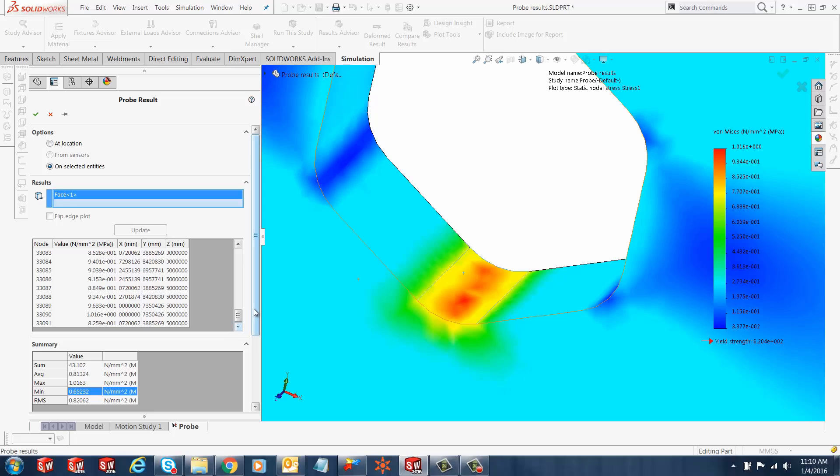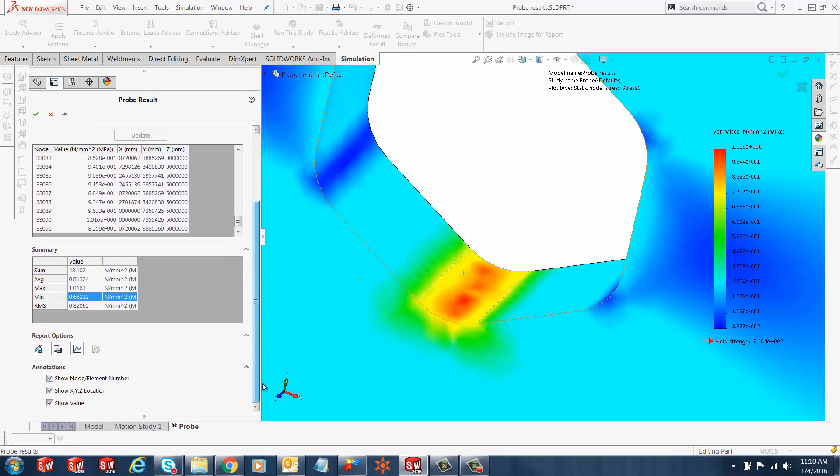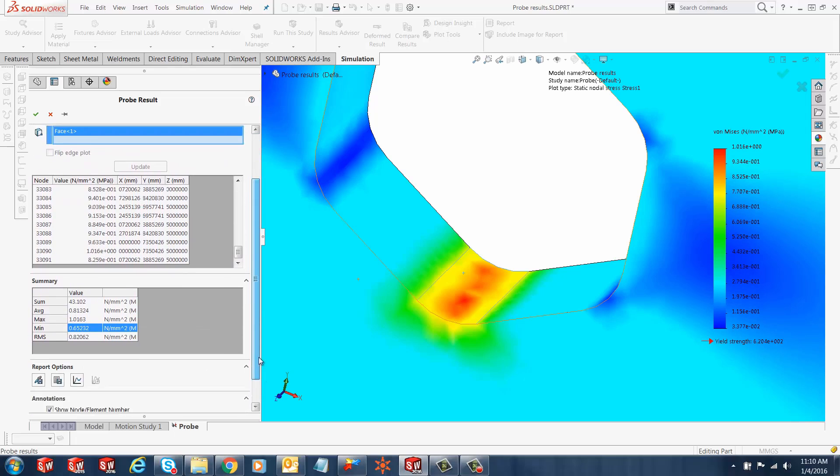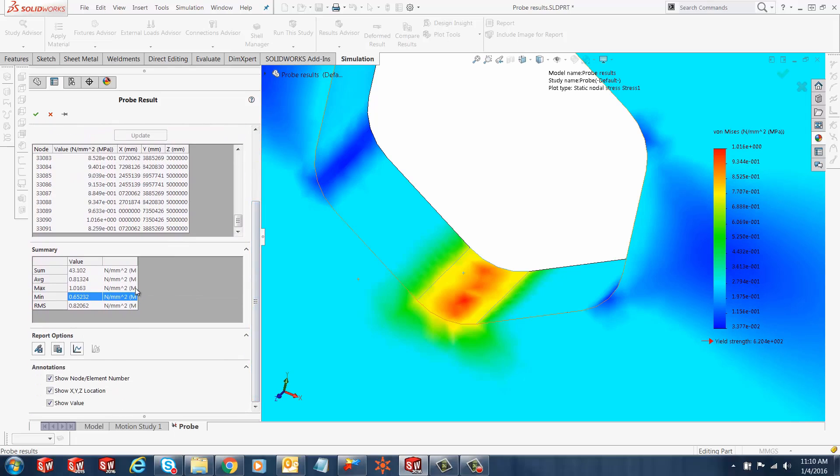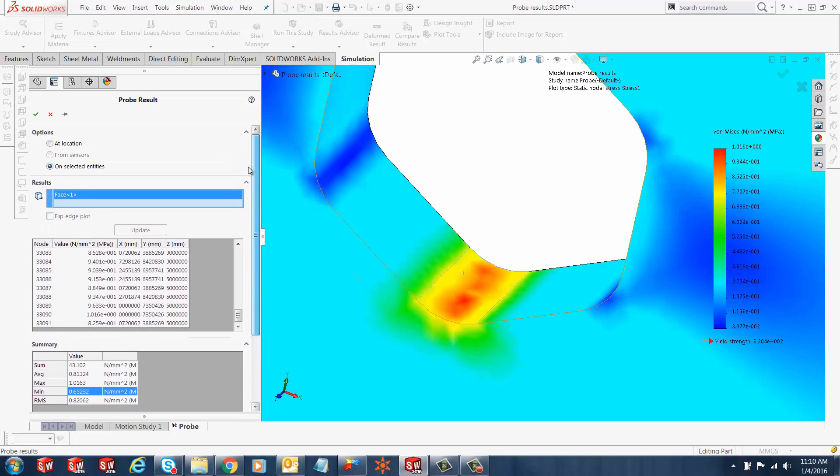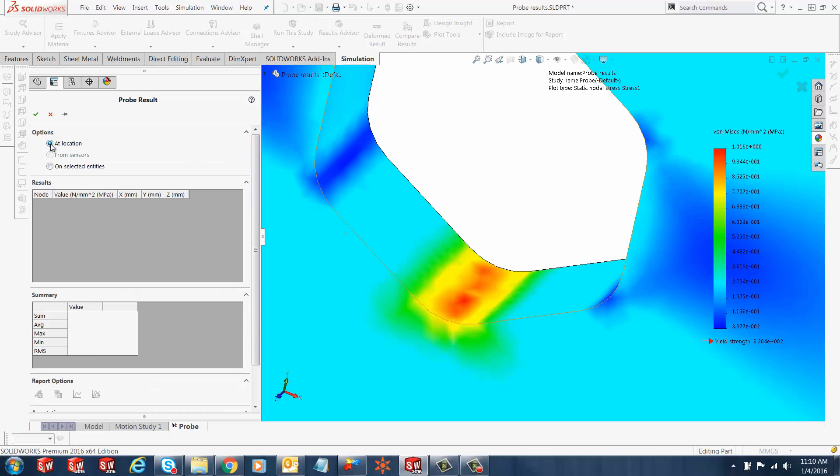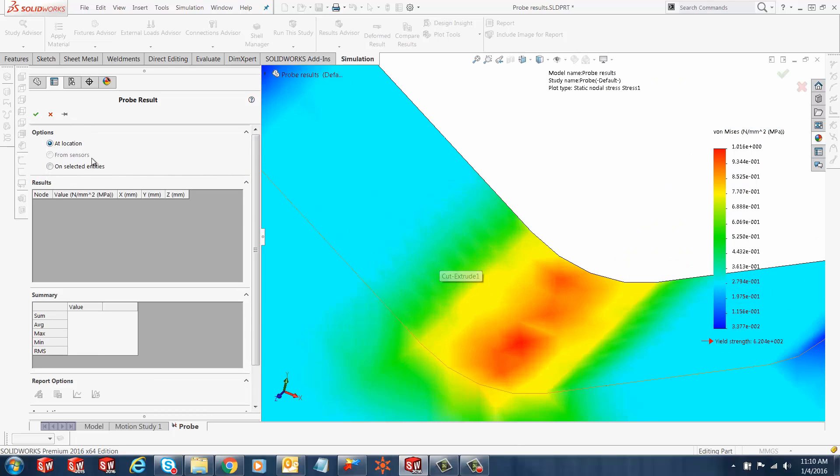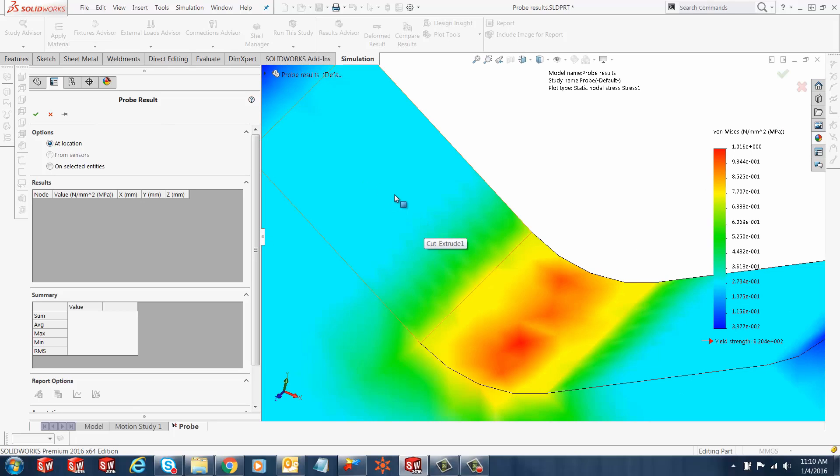If the user wants the value at a particular location instead of using selected entities, user can choose from at location and basically click anywhere you need to know the values.